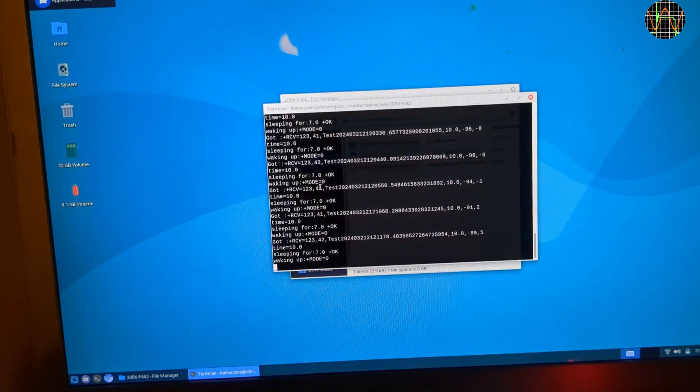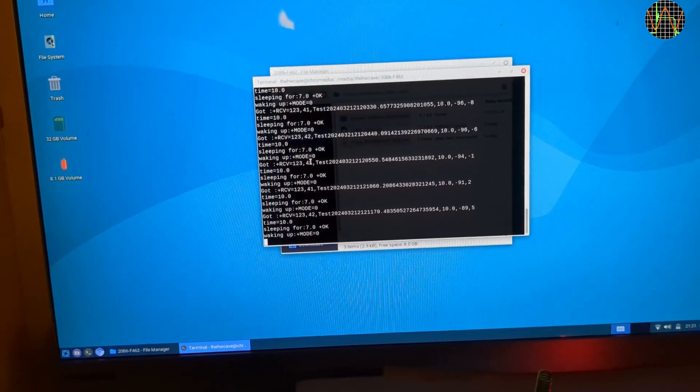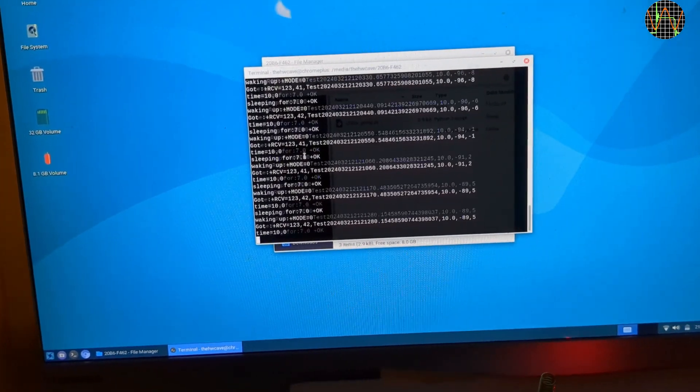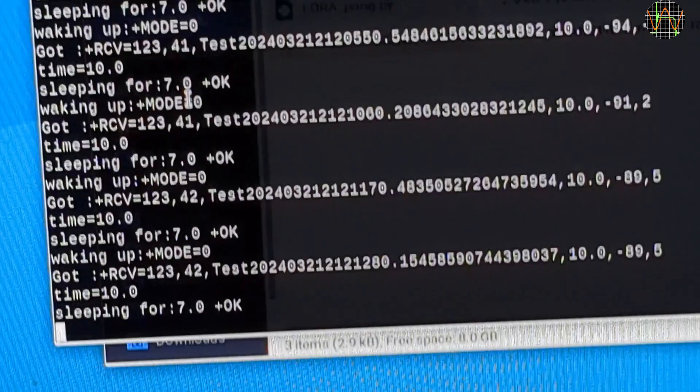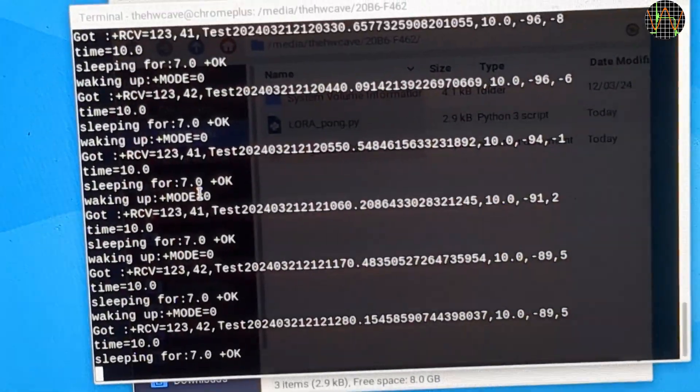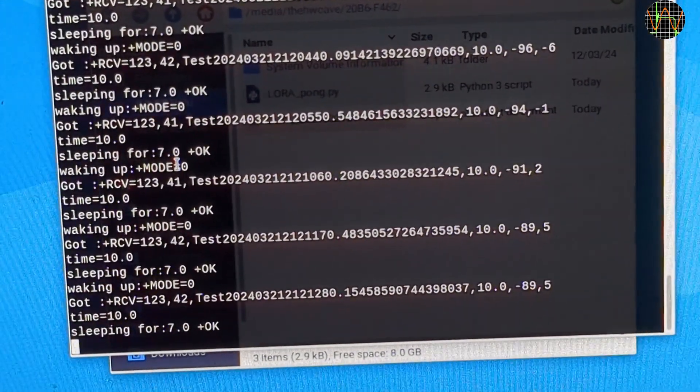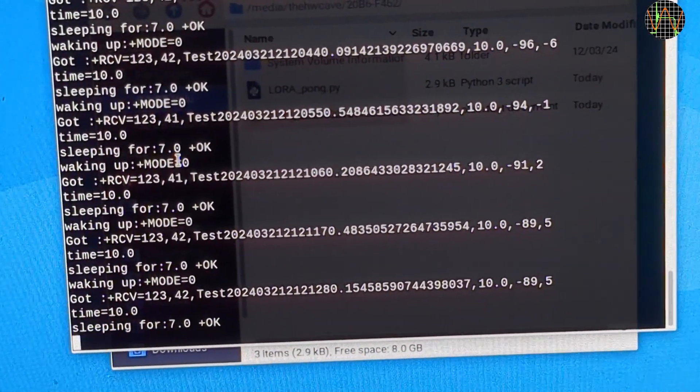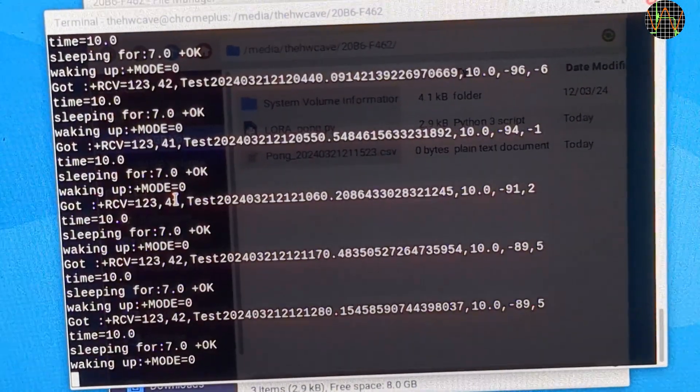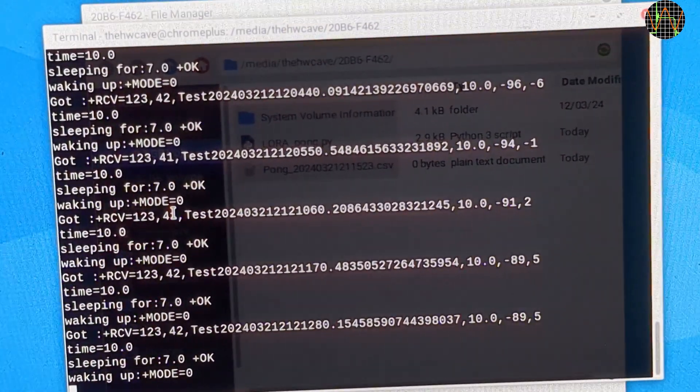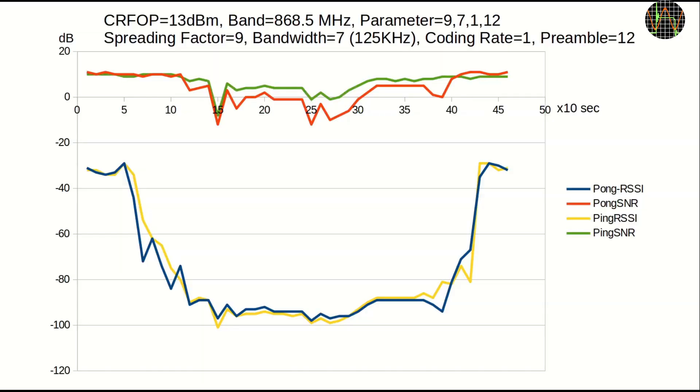For the next test, I connected pong to a laptop and started wandering through the house, managing to get about 20 meters of distance, a different floor and several brick walls between the two modules. And ping pong was still working fine. As I explained, the log on ping contains both ping and pong receive quality as long as the responses come through.